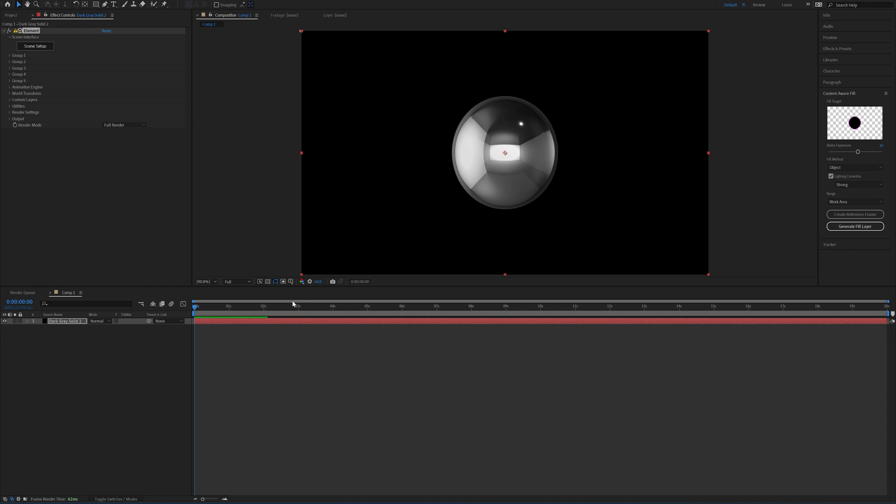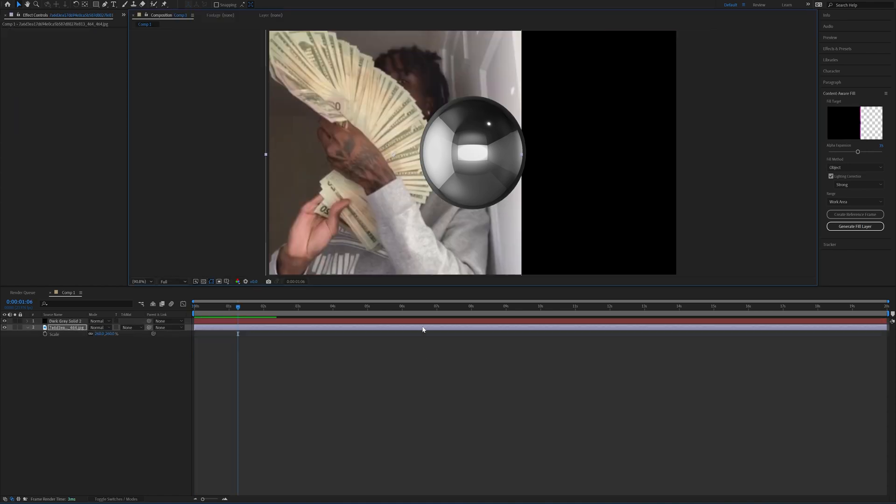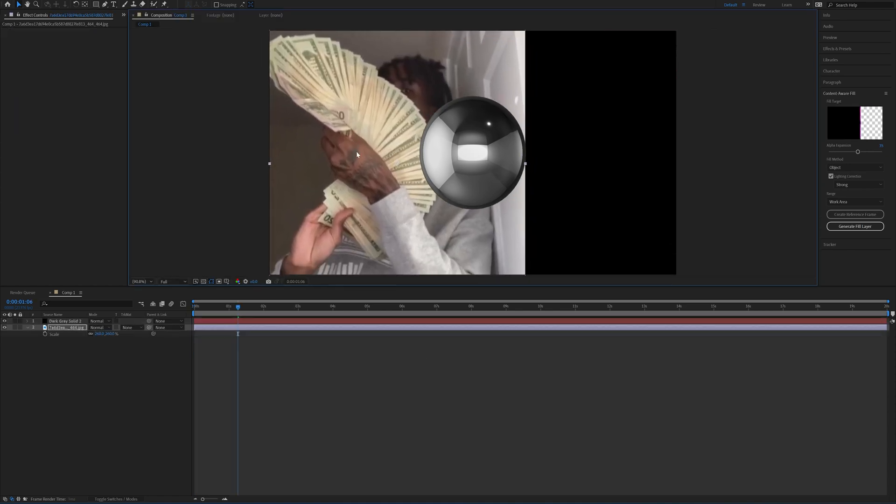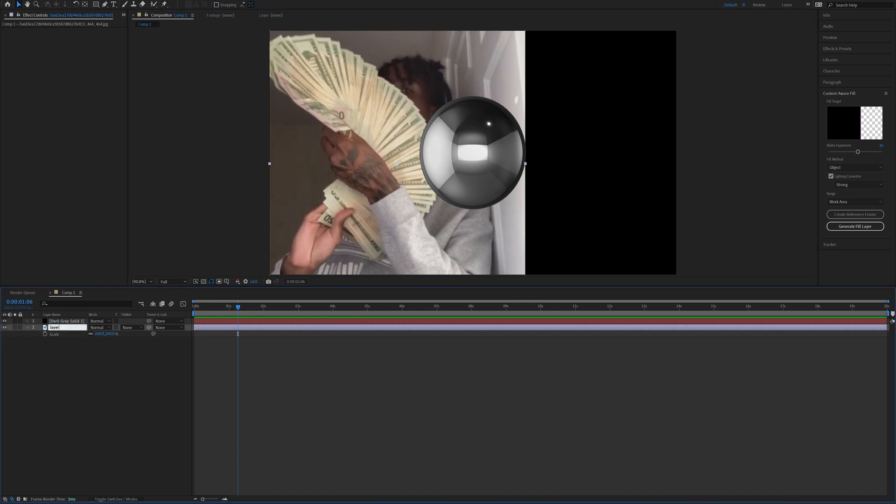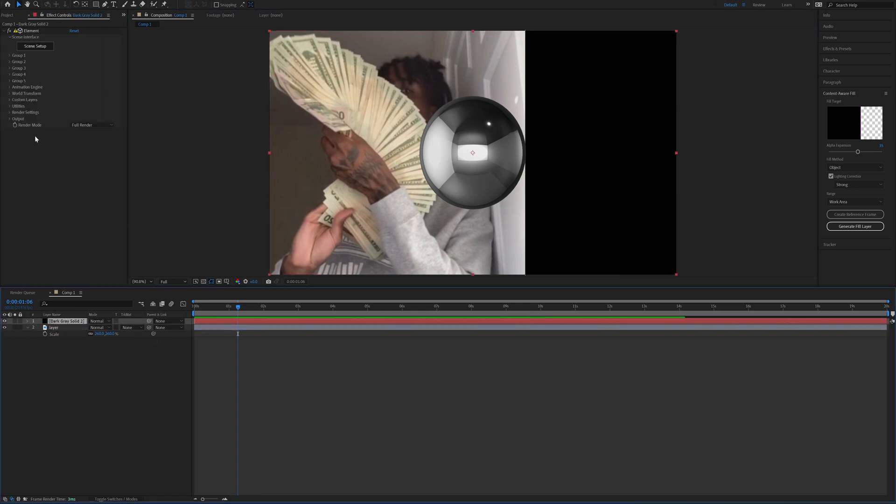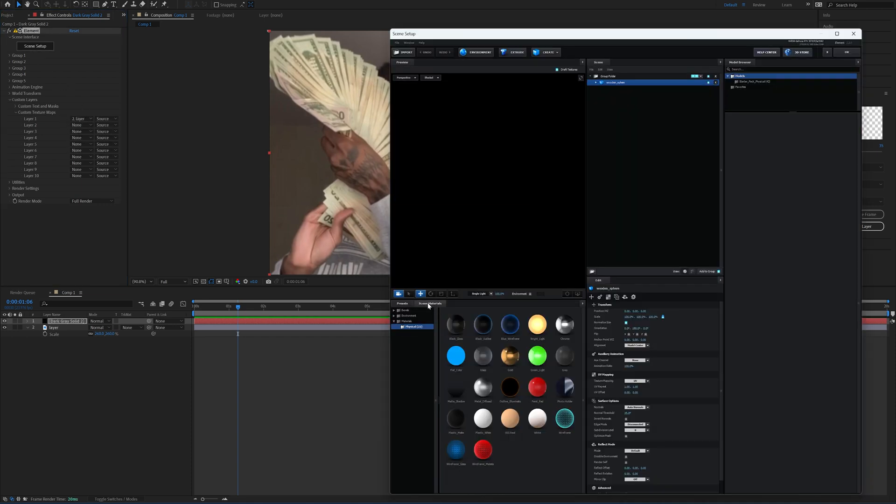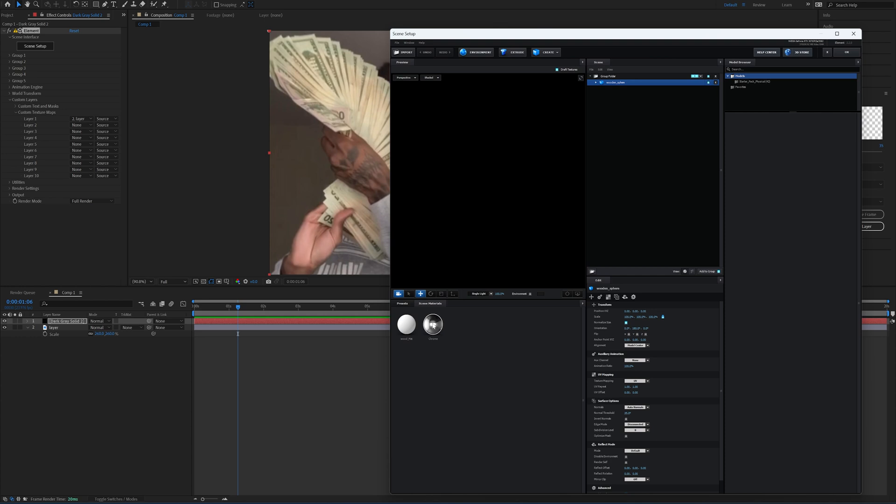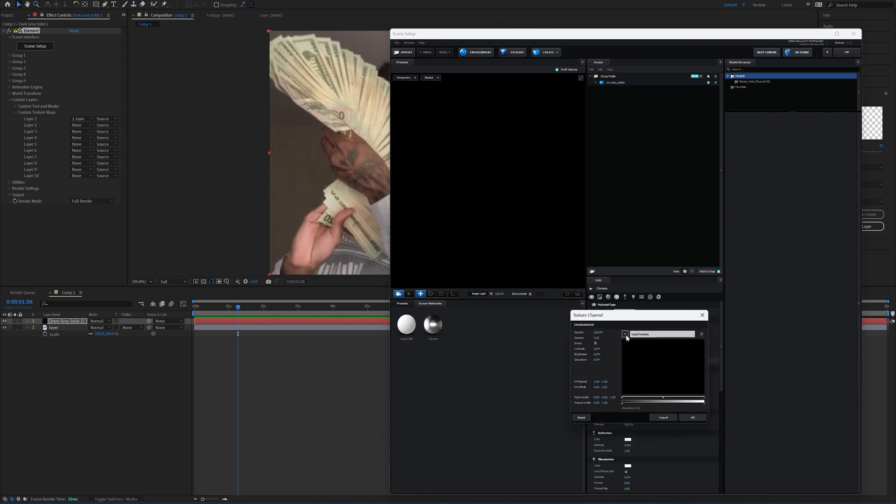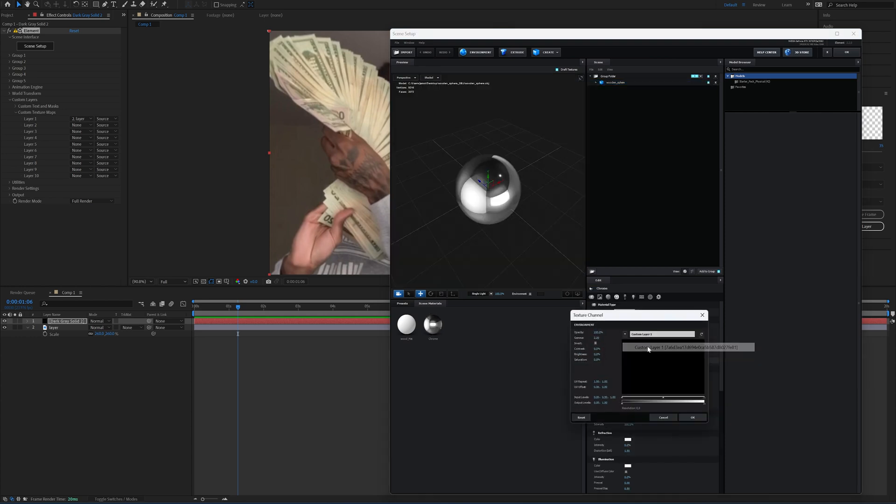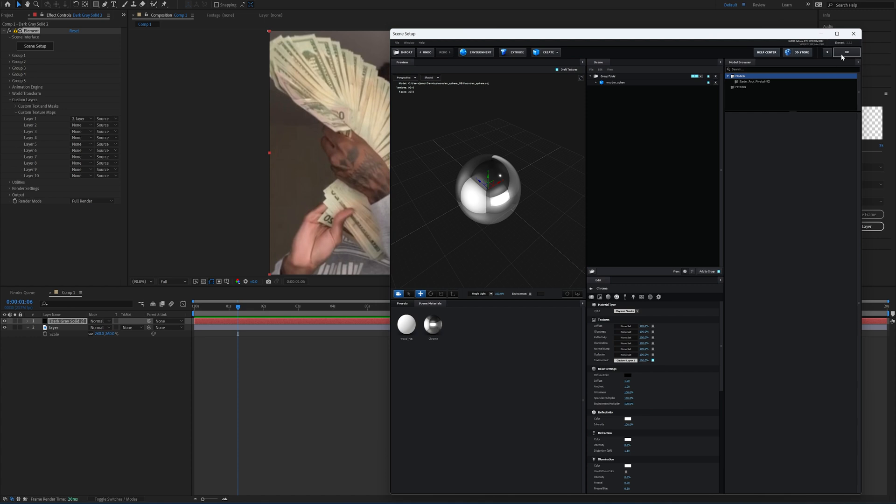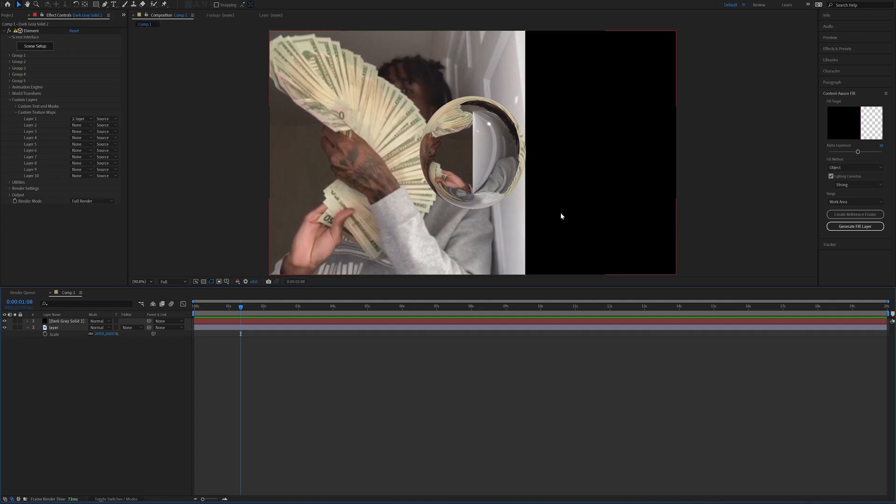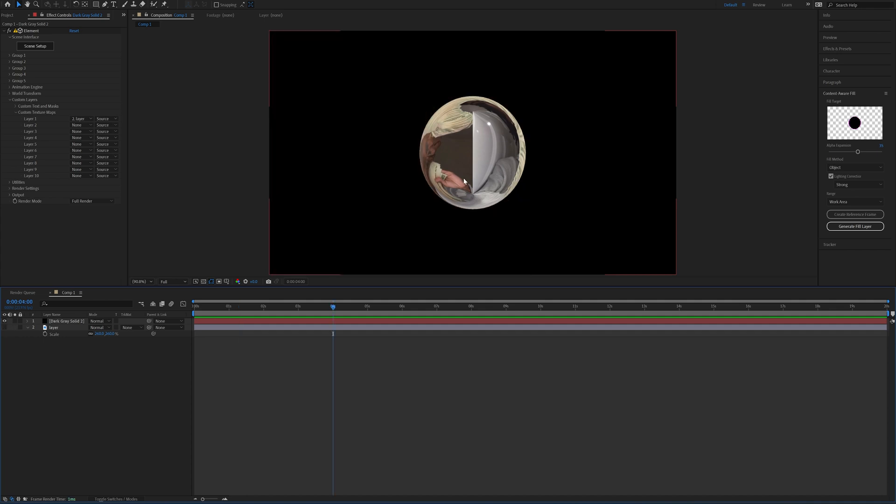Say I want to match this sphere to the environment of this picture. What I want to do is go ahead and name this layer, then I'll go to my Custom Layers, go to Custom Texture Maps, and set the layer to the correct layer. Then now when you go into your Scene Setup and you go to your Scene Materials, click on Chrome, you can now change the environment to the texture of that background. Click OK, and as you see here that's going to make it reflective off of that background. So that's how I did it in the original clip.